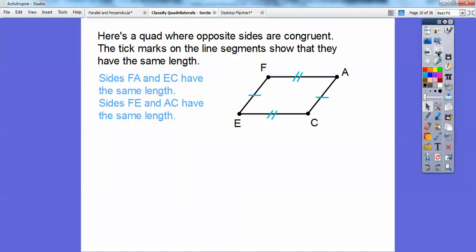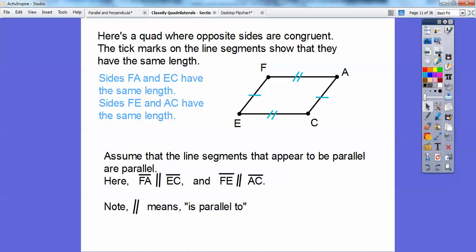Here's a quad where the opposite sides are congruent. These tick marks indicate that two sides are congruent — this tick mark and this tick mark show these two sides are equal. FA has two tick marks and EC has two tick marks, indicating FA has the same length as EC. Also assume that line segments that appear to be parallel are parallel — so FA is parallel to EC, and FE is parallel to AC.